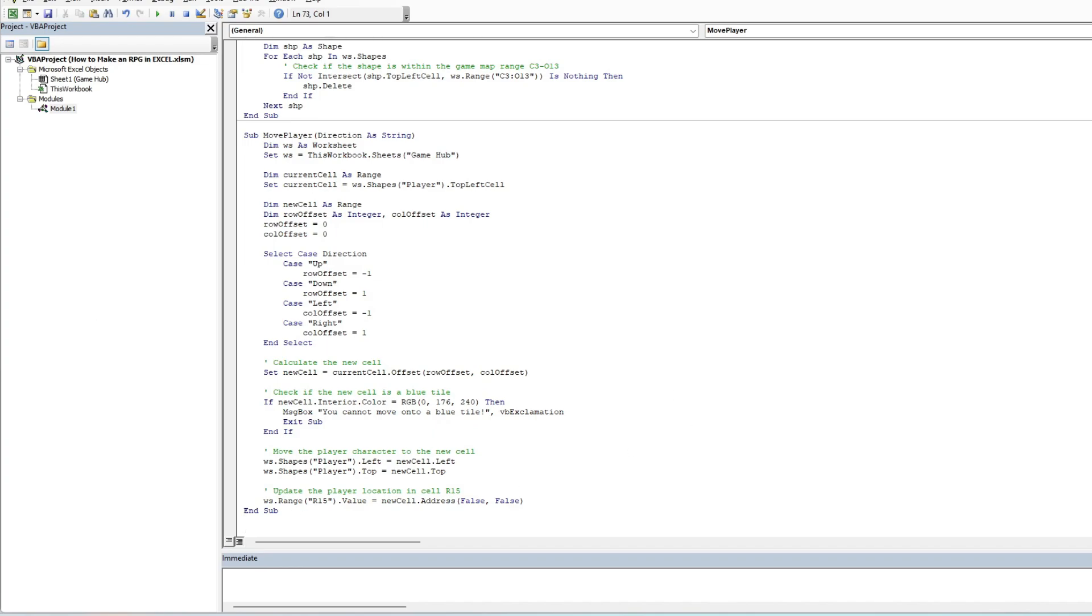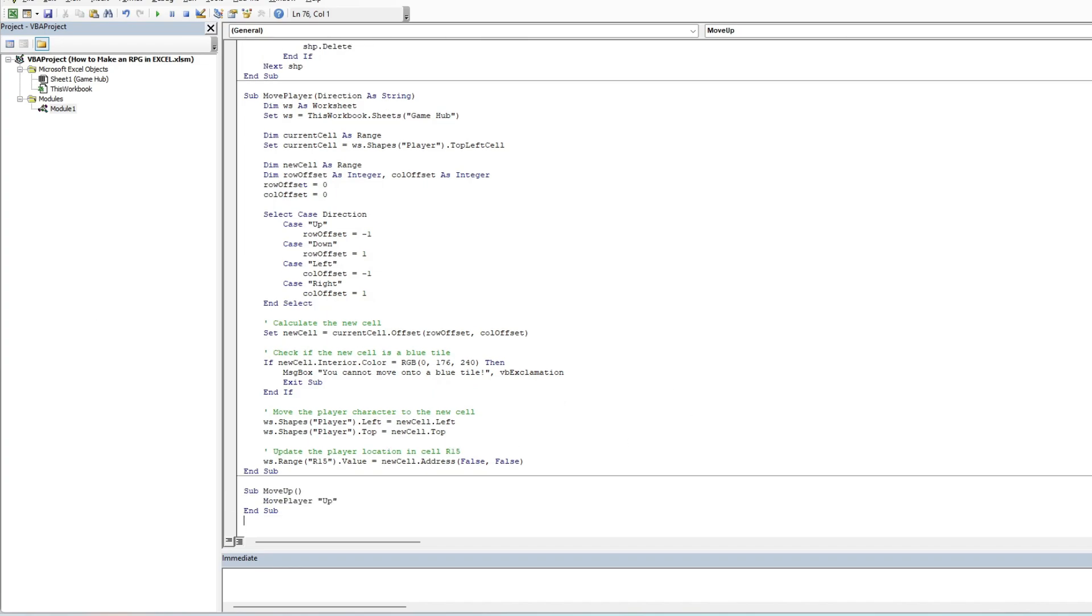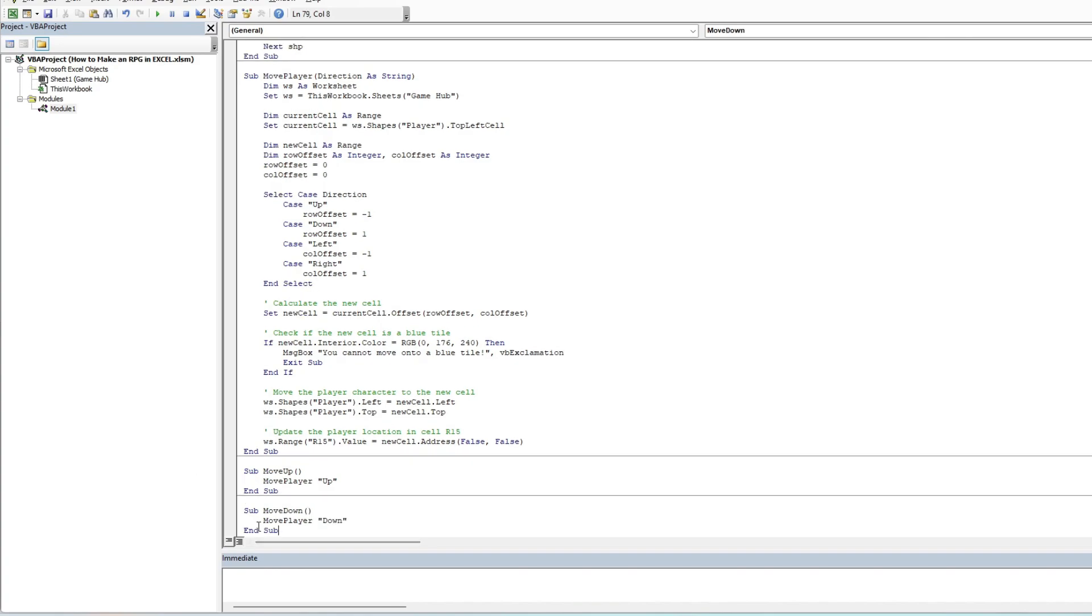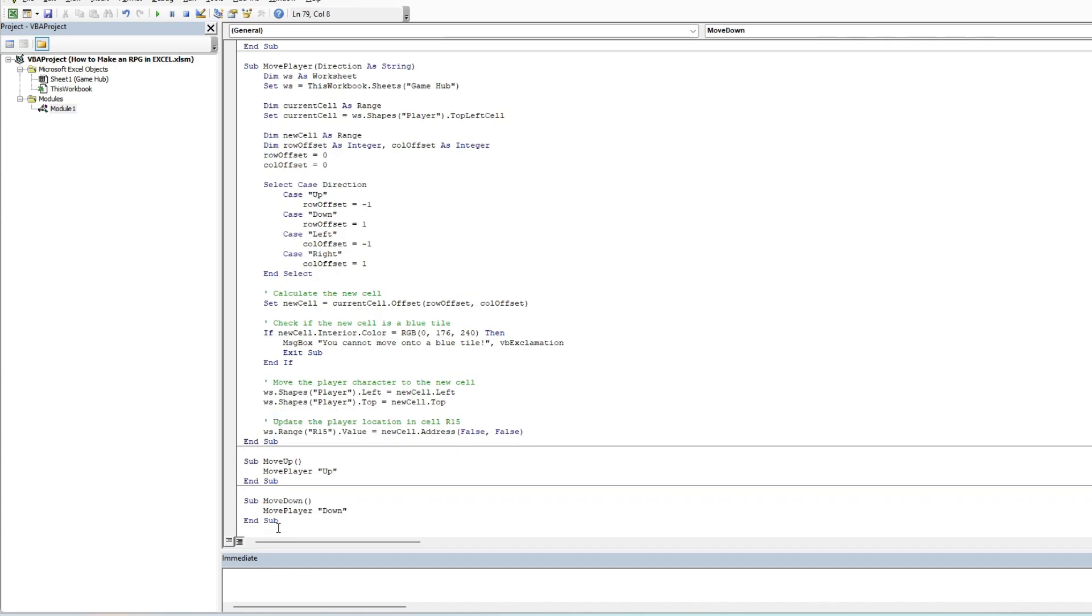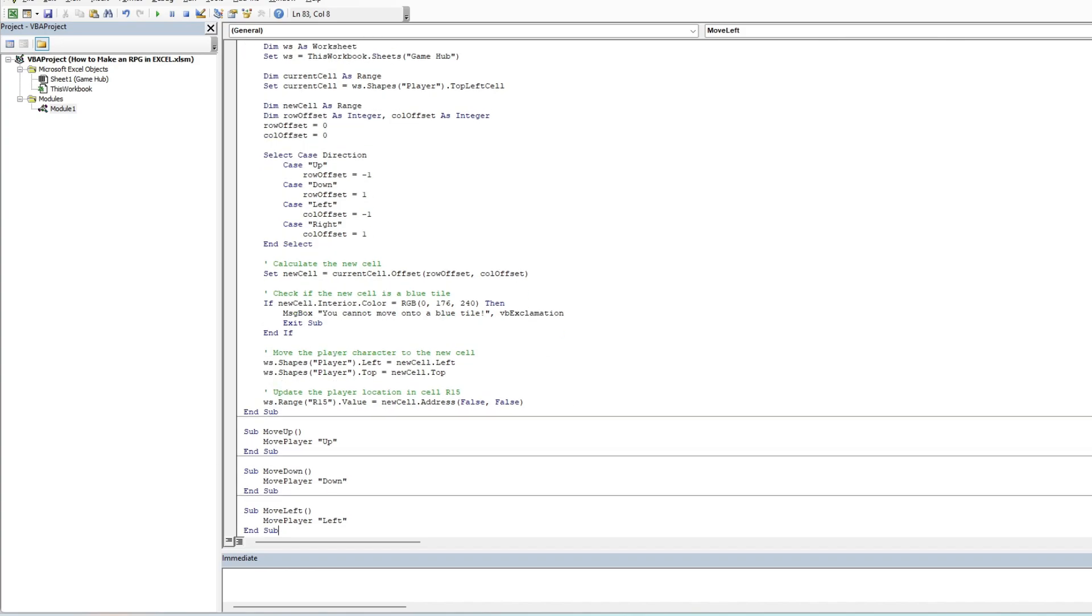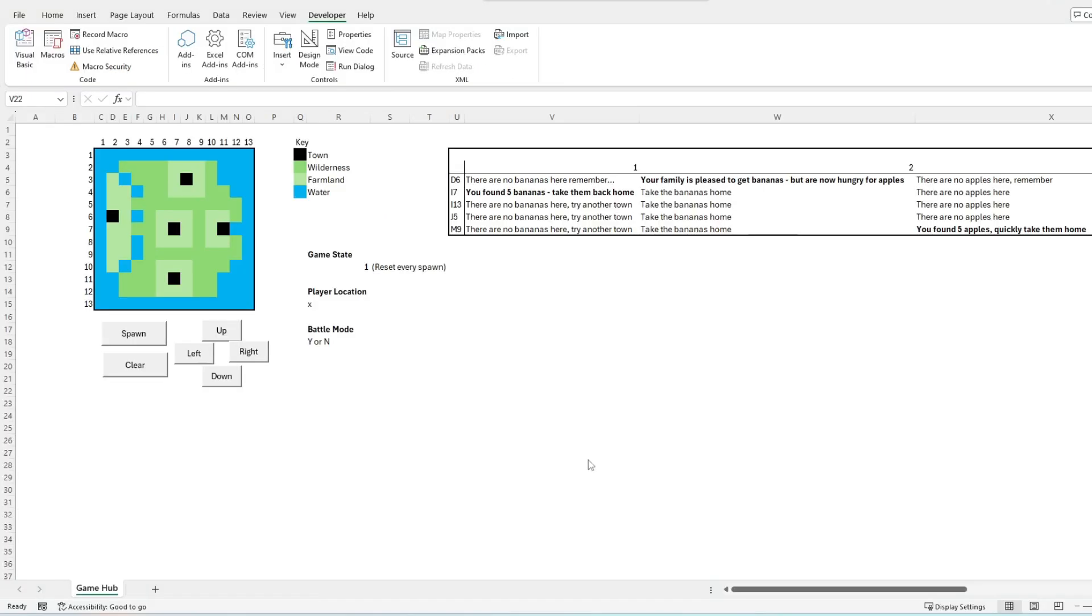Part of the move player mechanic also updates the player character location, which is referenced in cell R15. Initially I introduced this as a check to see if Excel would correctly recognize and read player location, but I later incorporated this to be useful in the battle and quest update mechanics.